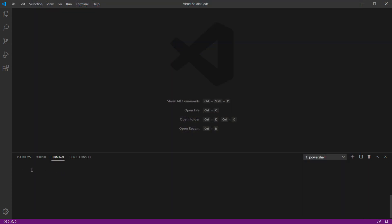So again, our welcome screen. I'm going to uncheck this box. Close this. And let's try to open our terminal. So I'll go under view and open terminal. So for whatever reason, this won't let me open my terminal here. So as usual, with Windows, there is something to fix.